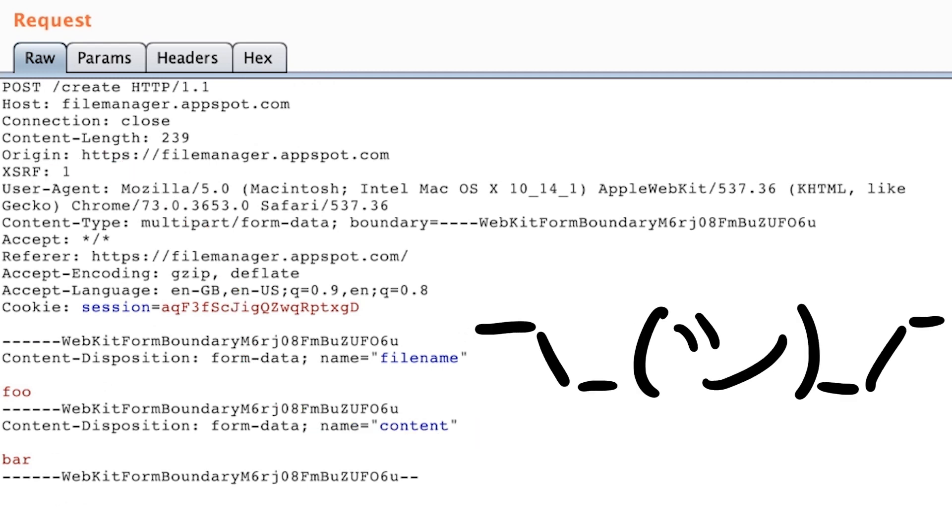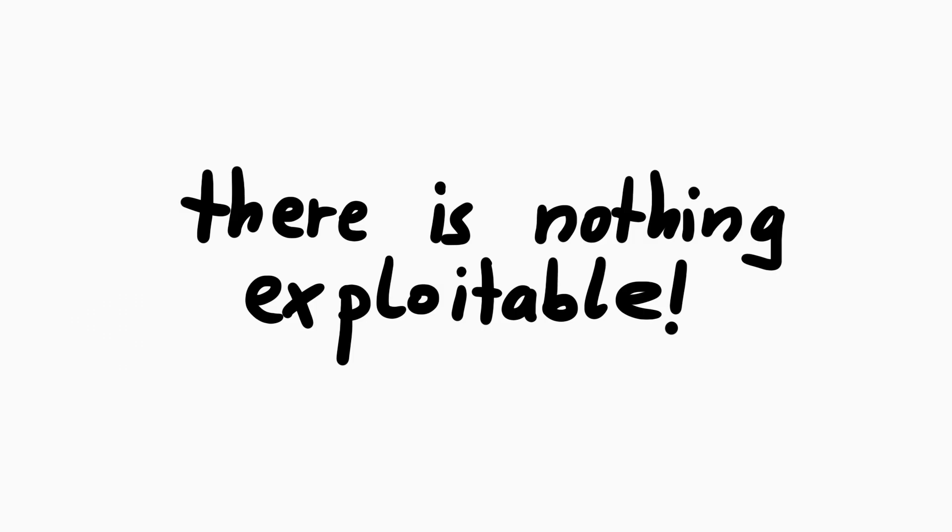In retrospect that was completely ridiculous. Of course that also wasn't the case. But you can see, sometimes you just chase weird ideas. Especially when you start to come to the conclusion there is nothing exploitable. And that leads us to the second thing I tried. XSS.